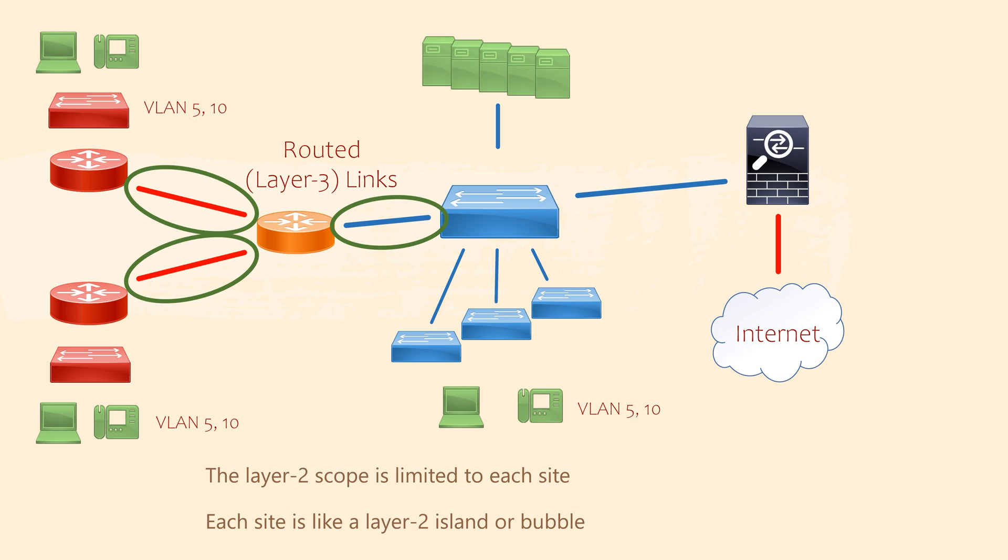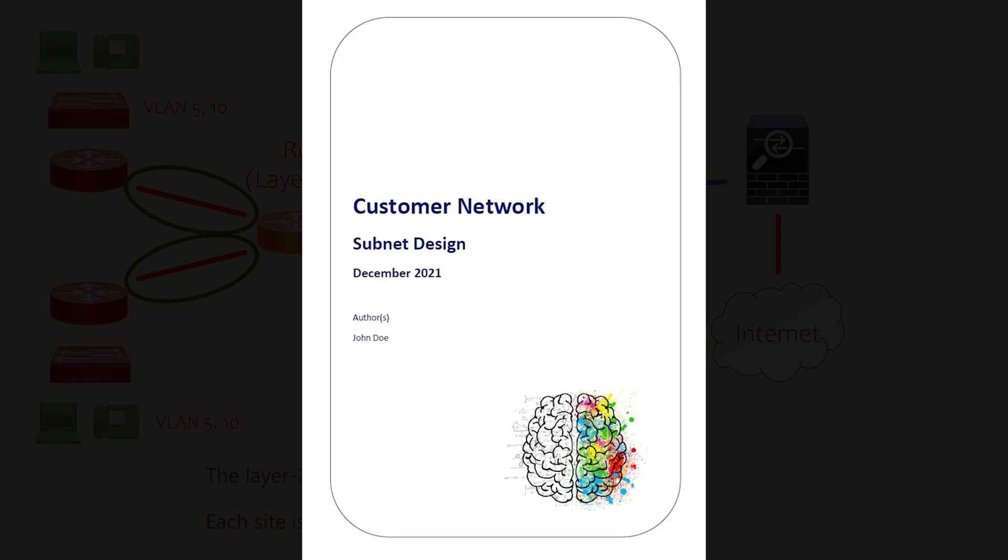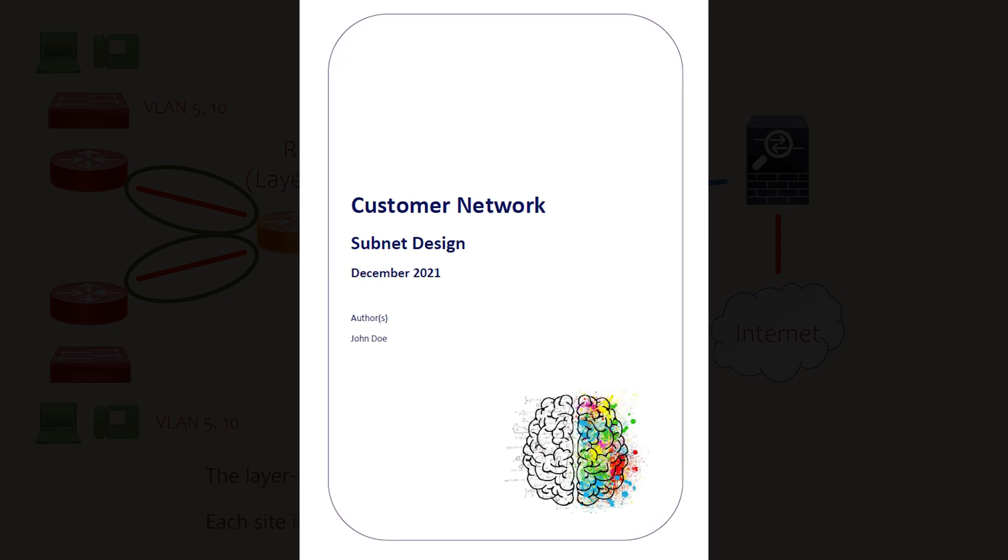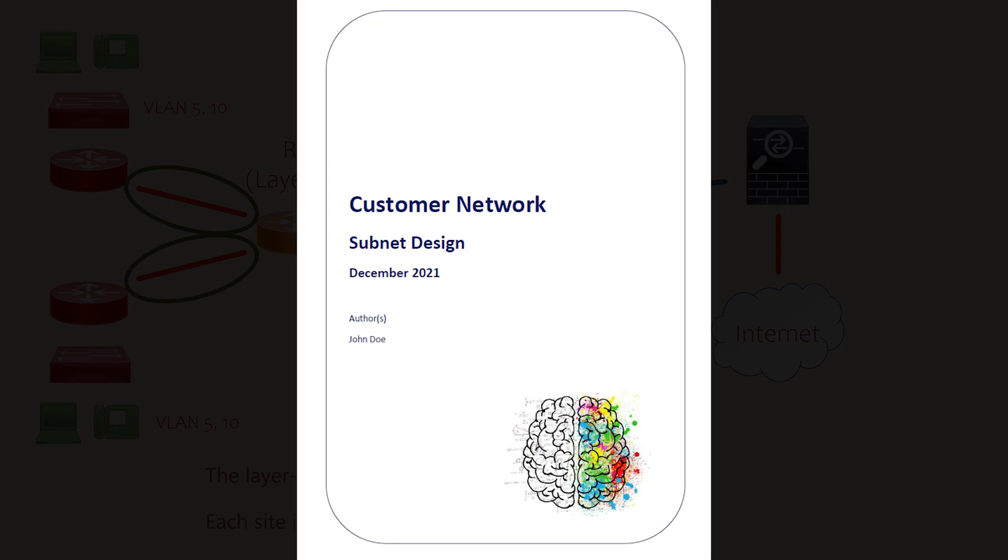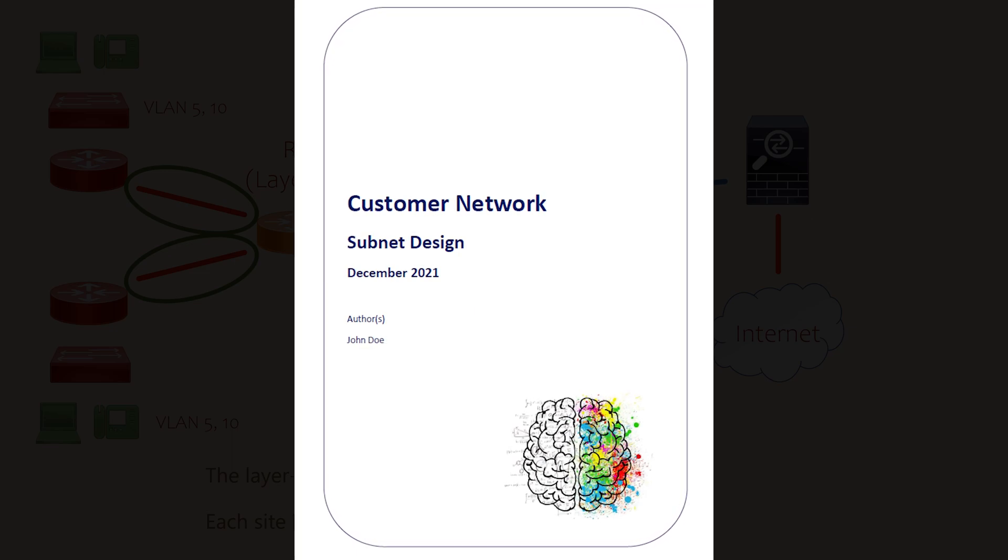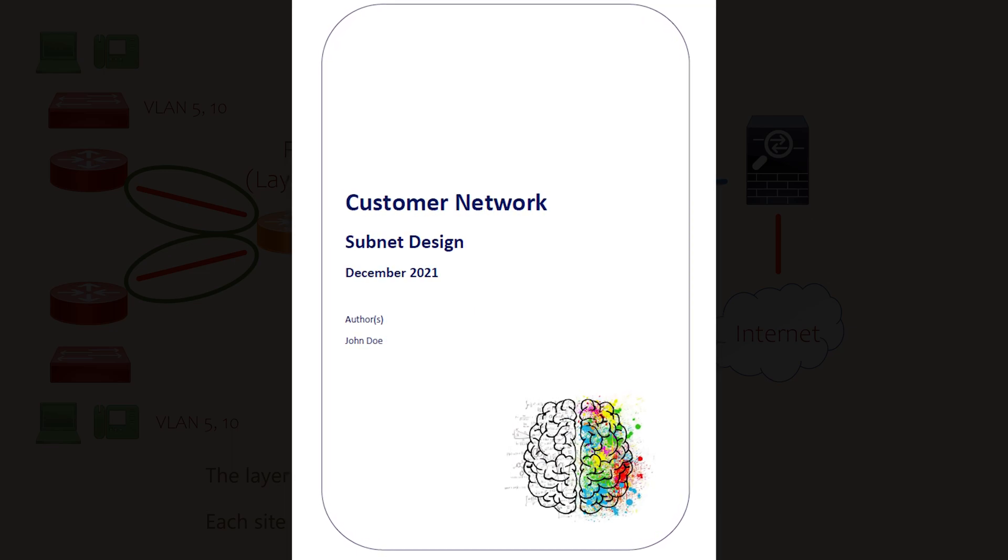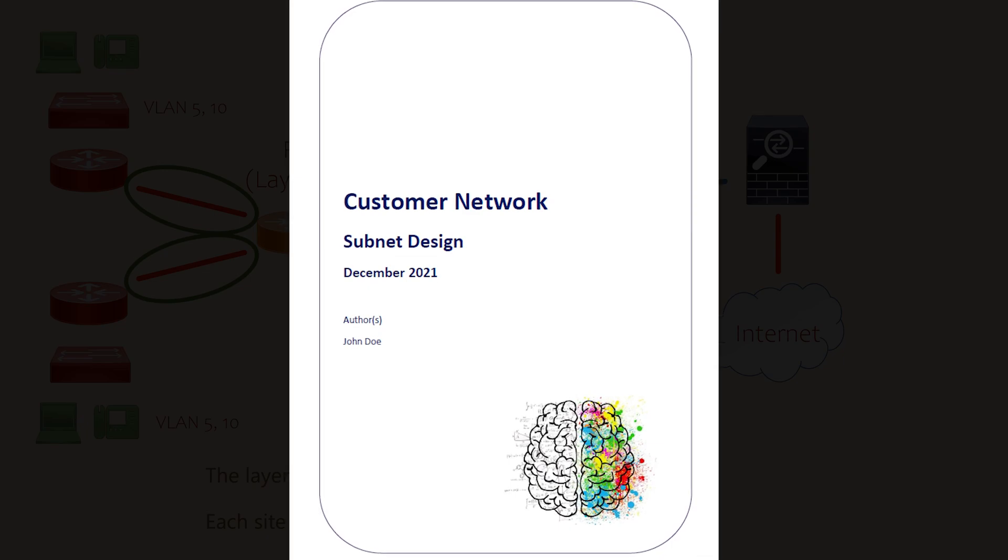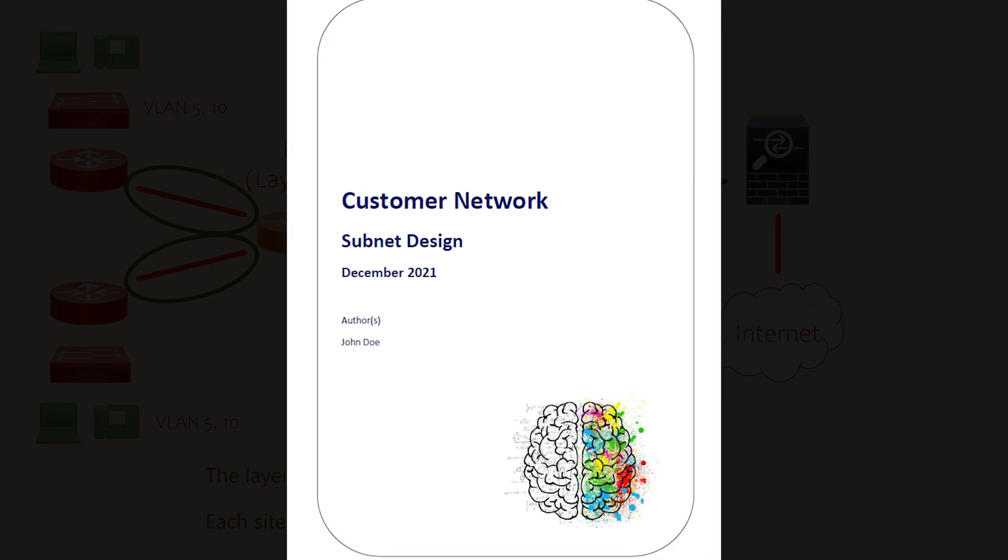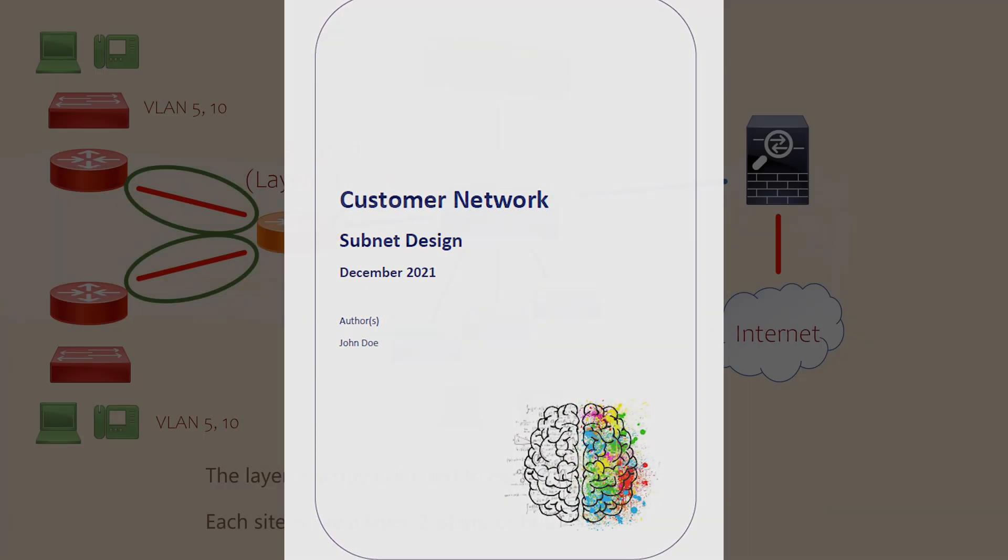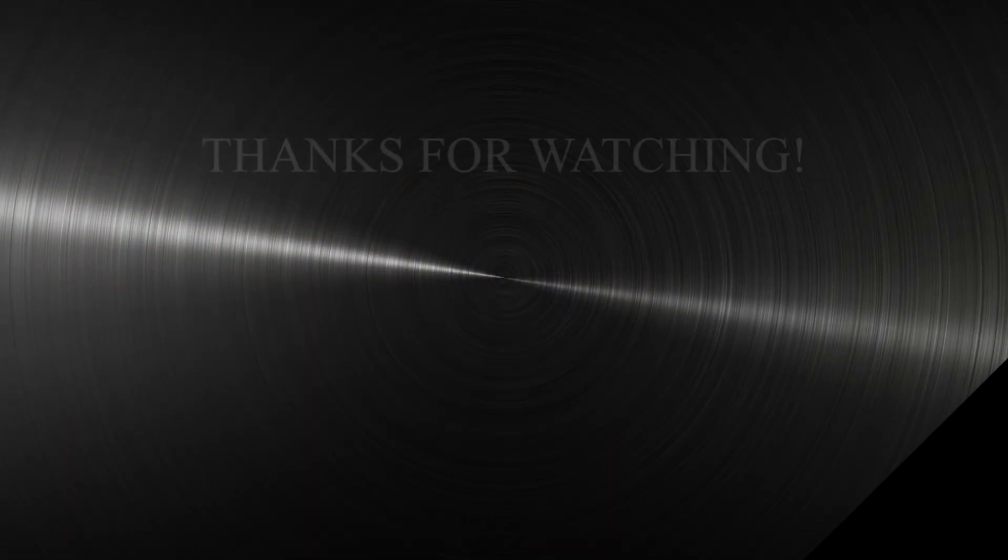As you build your skills in networking, you'll need to create designs and documentation. It's a required skill as you grow into more senior roles. So we're going to start here with a simple design document for the network we've just discussed. Patreon supporters can download the document from the site and use it as your own template at work if you want to.